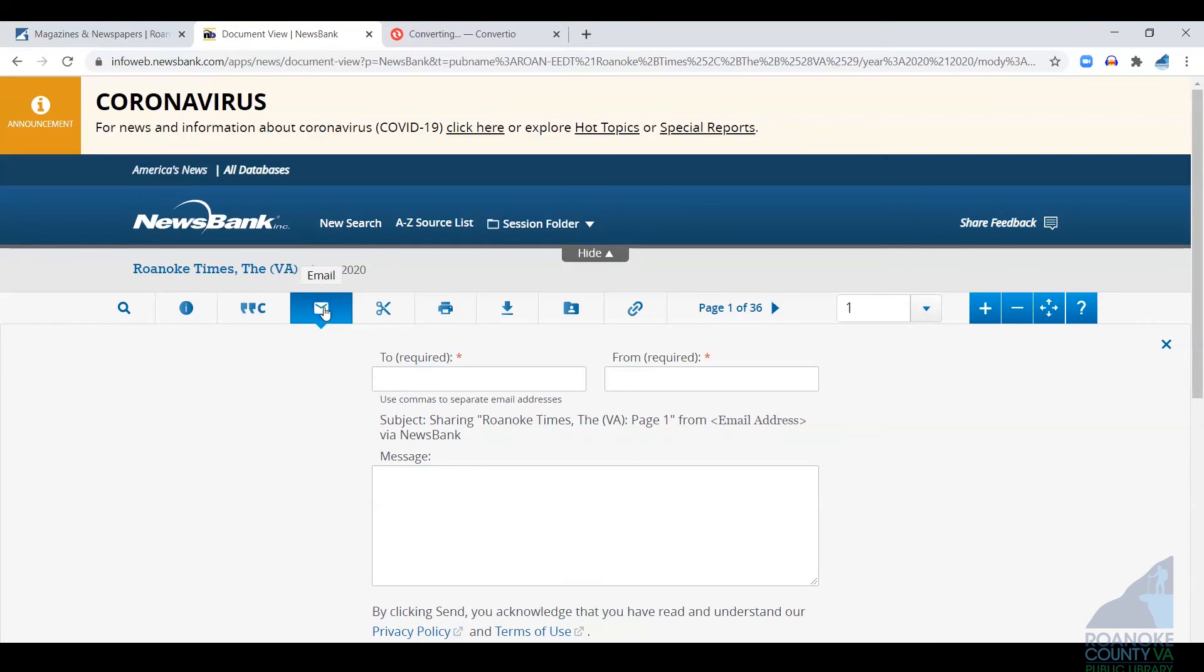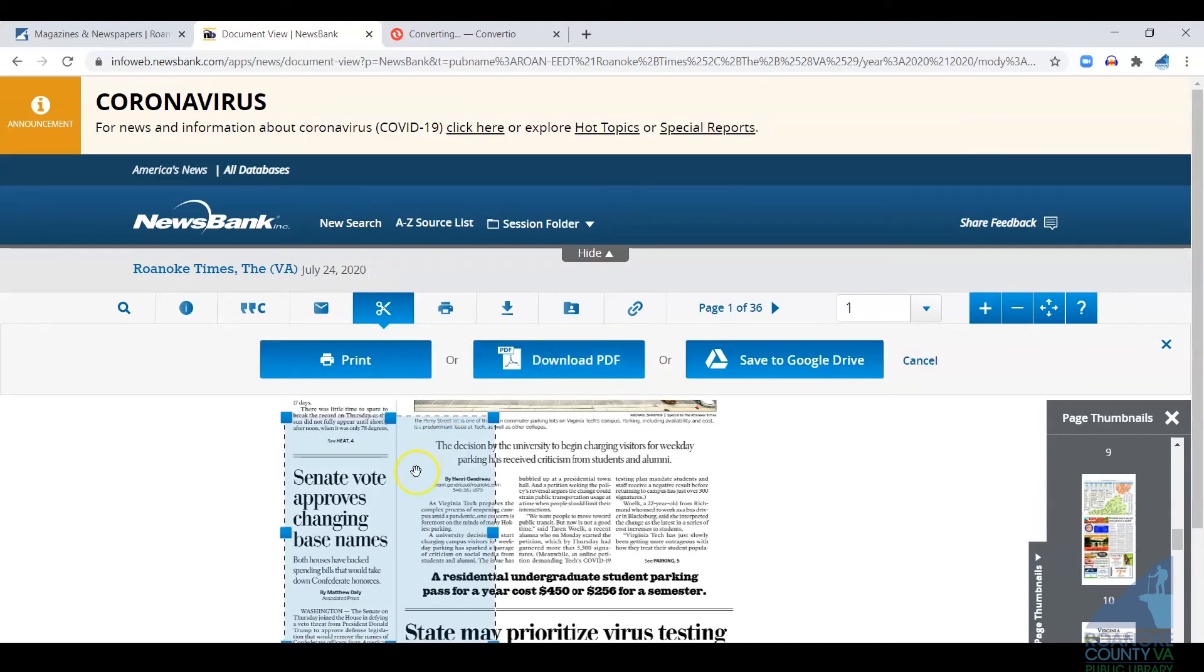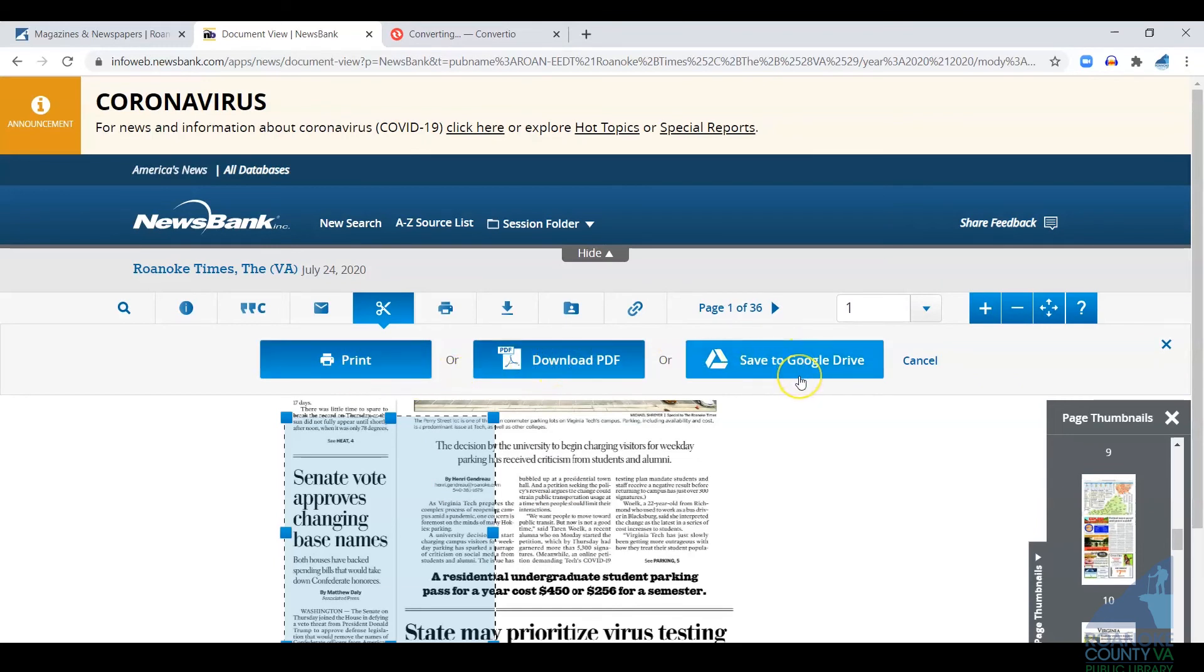You can email pages and articles to yourself or to others. There's a virtual clipping tool that you can use to just clip part of a page, and once you've created that clipping, you can either print it directly, you can download it as a PDF, or save that image to a Google Drive.